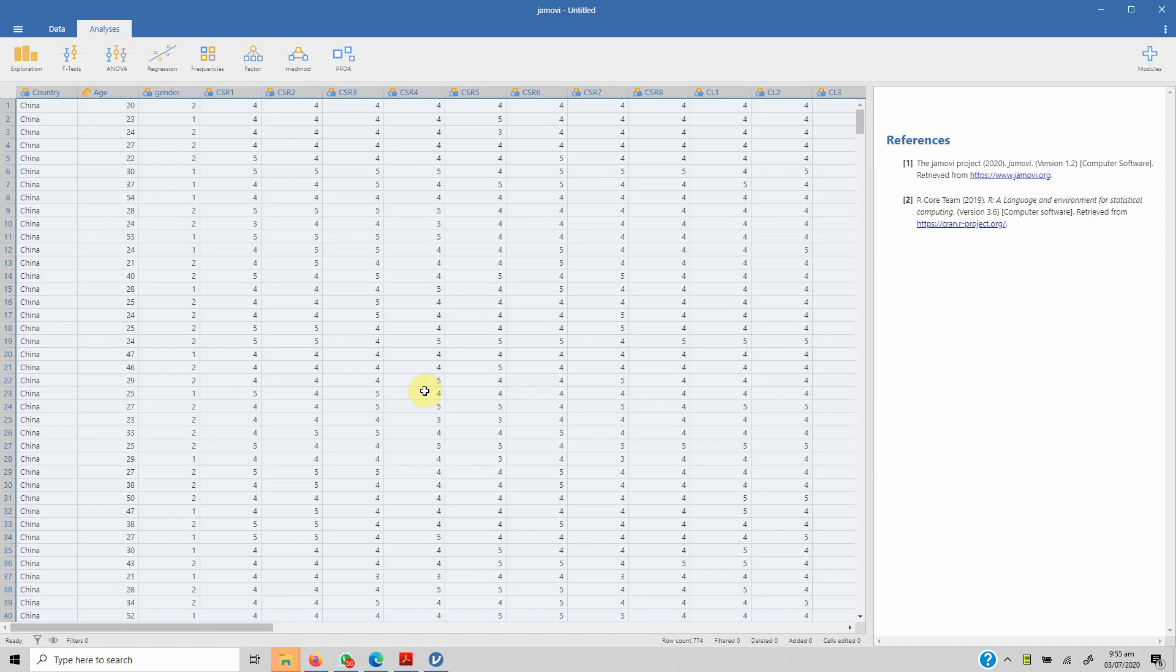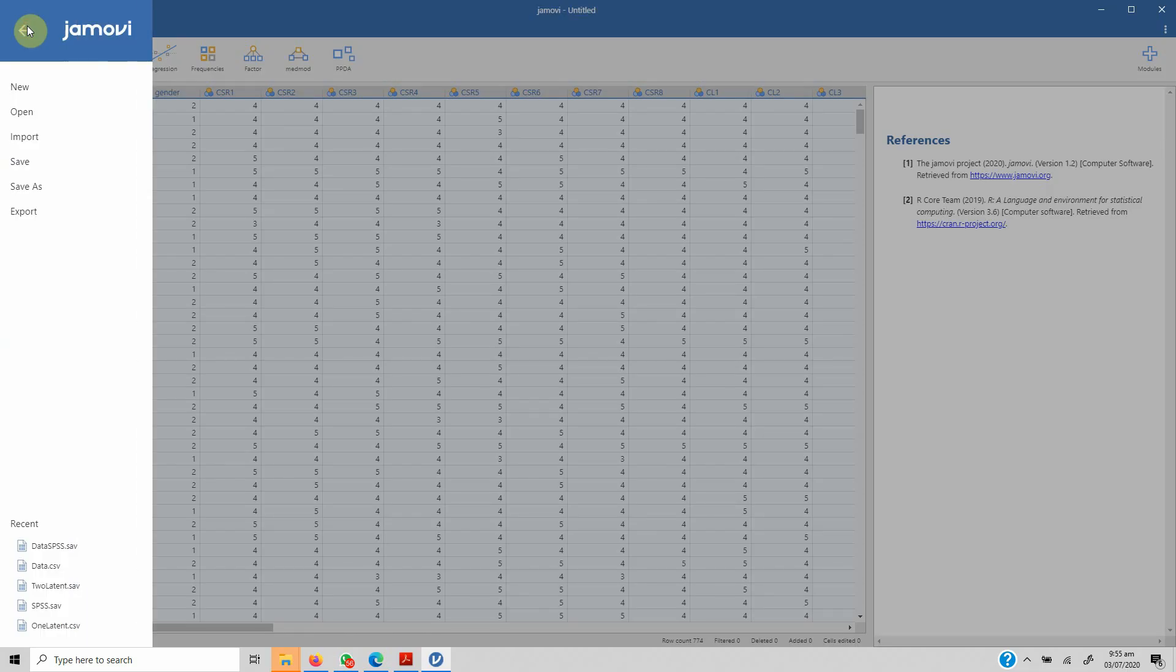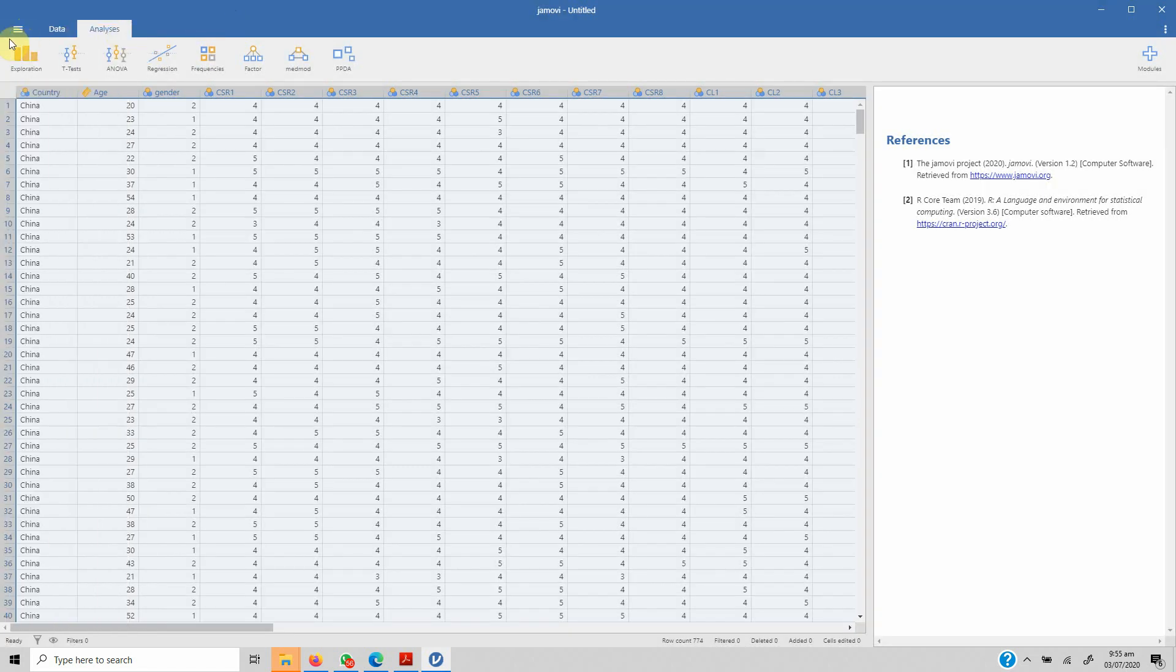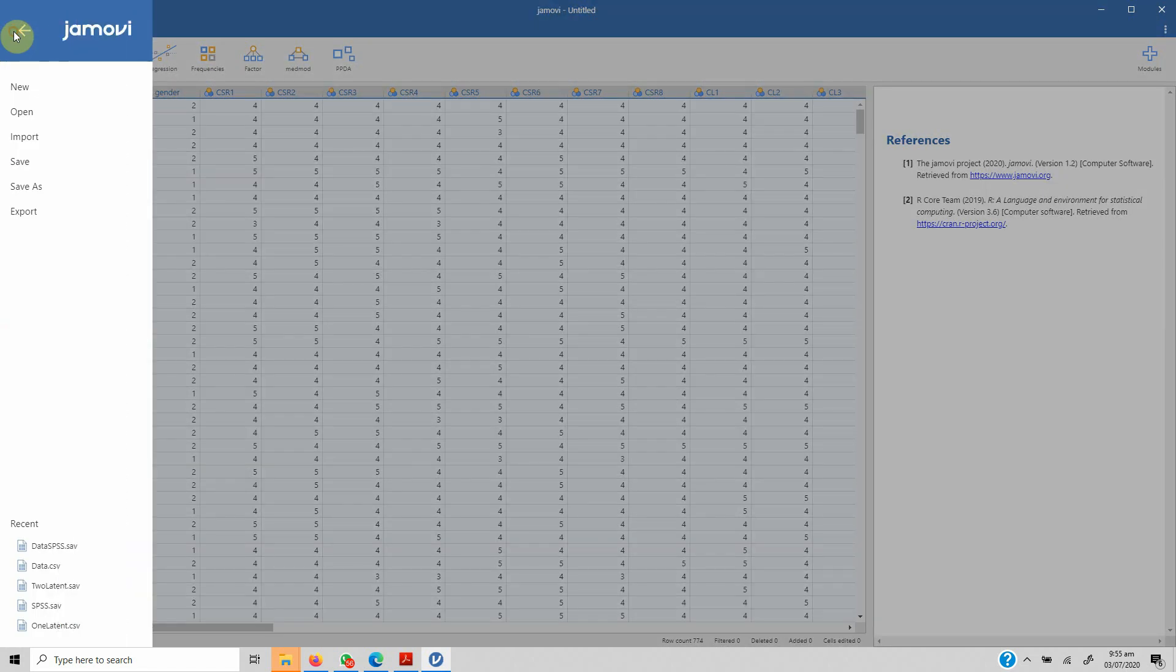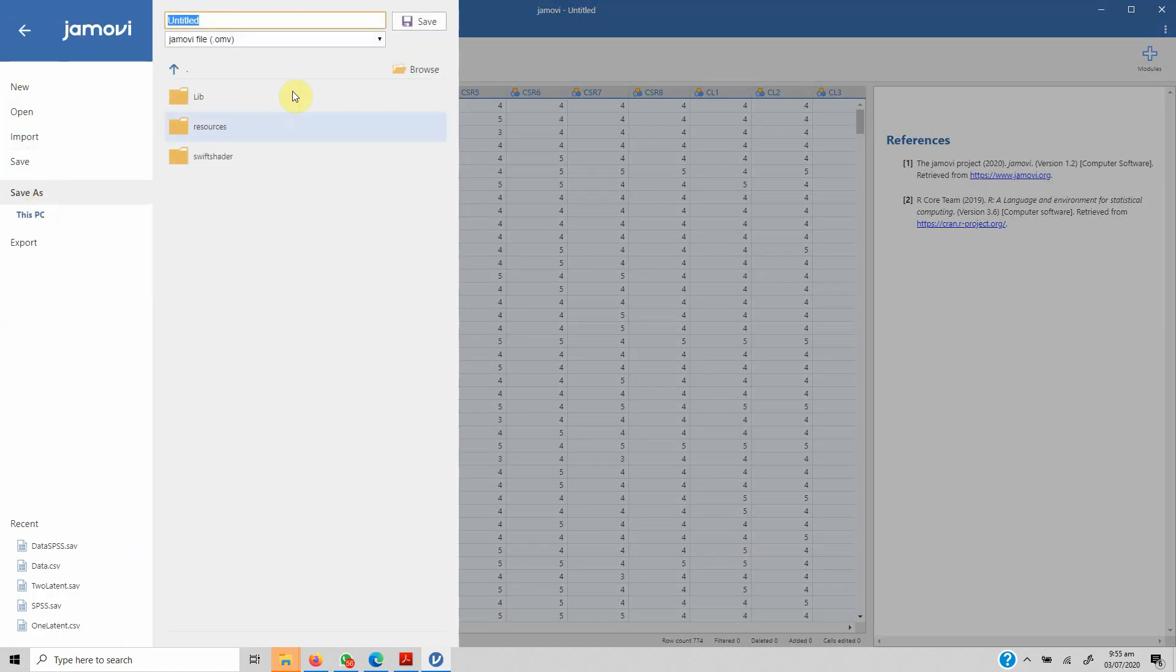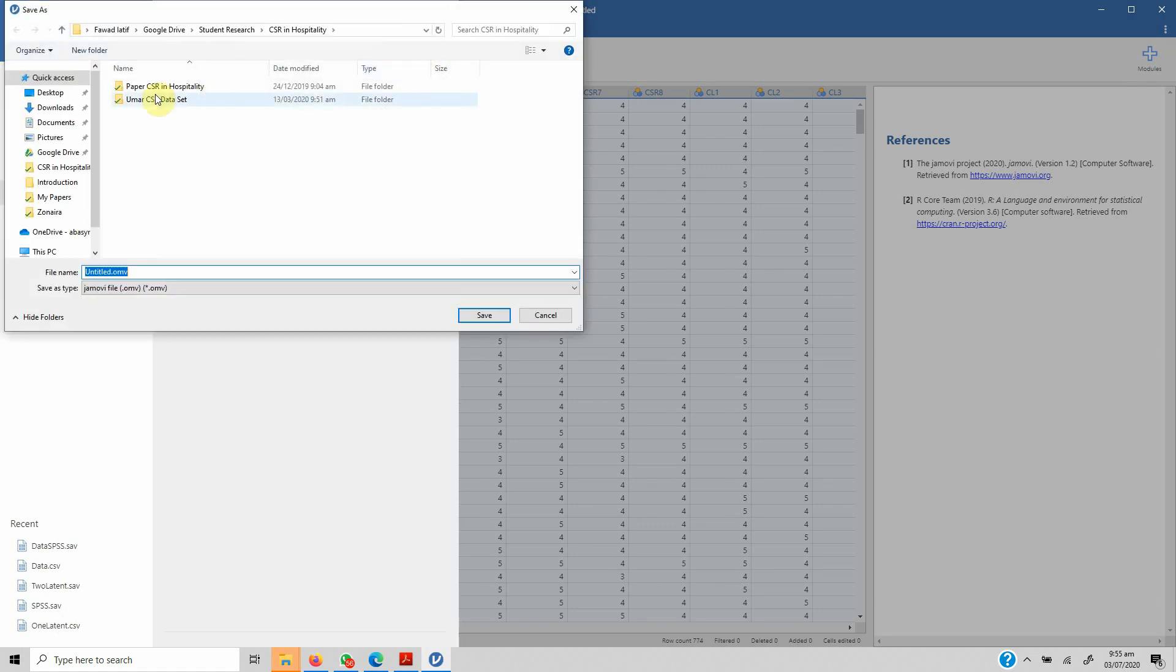Assalamu alaikum. In this session, we are going to look into survey plots. But before going into the detail of survey plots, let's see how you can save this file so that you do not have to import data again and again whenever you open JAMOVI. You can click these three lines, go to Save As, and save it with the OMV extension.